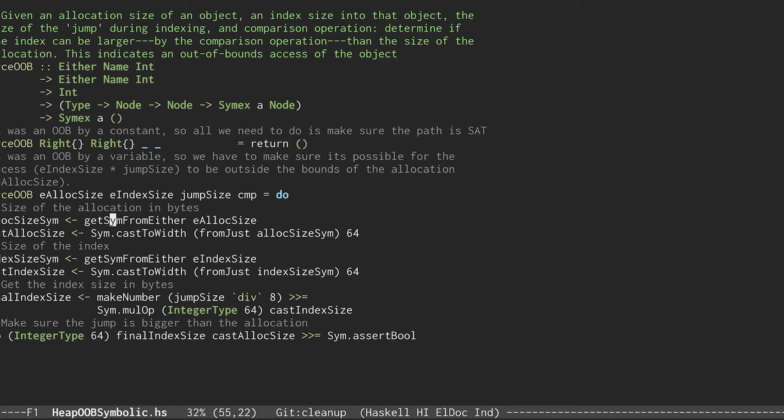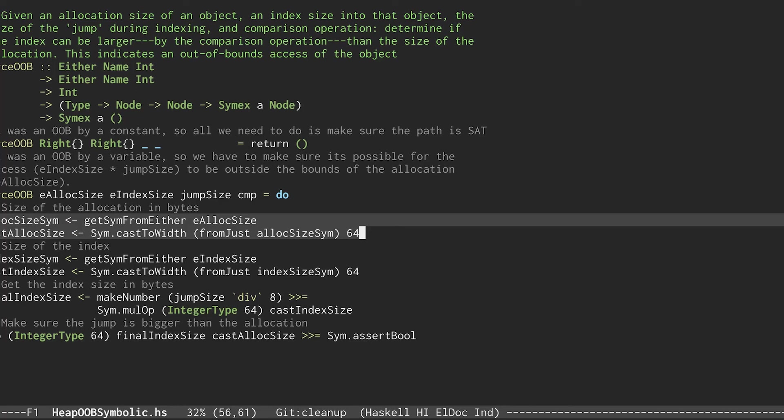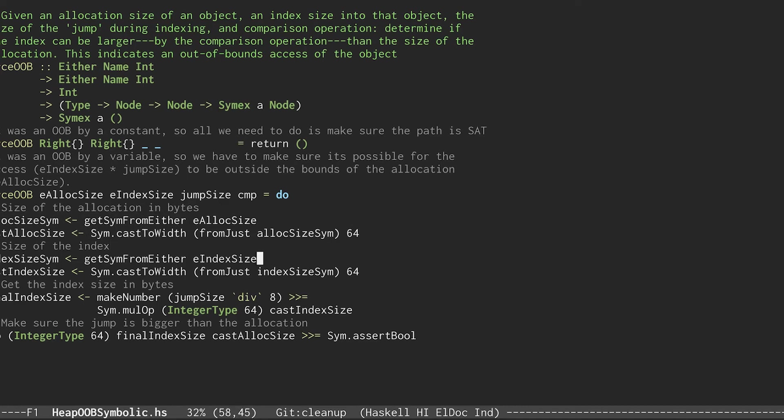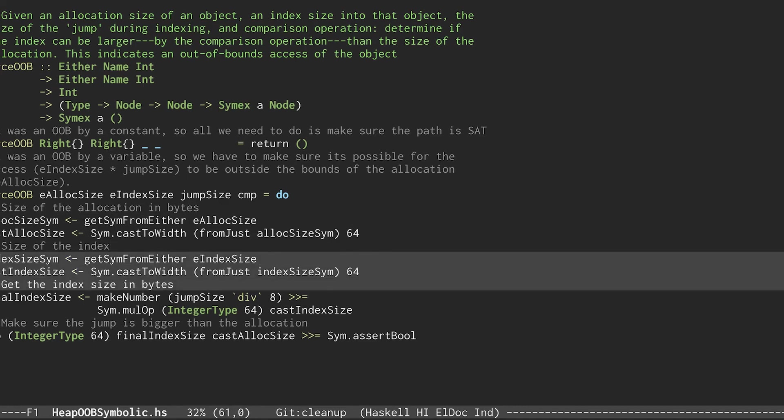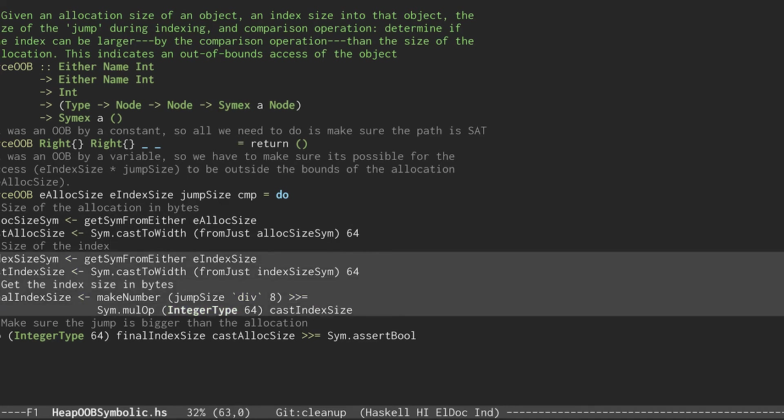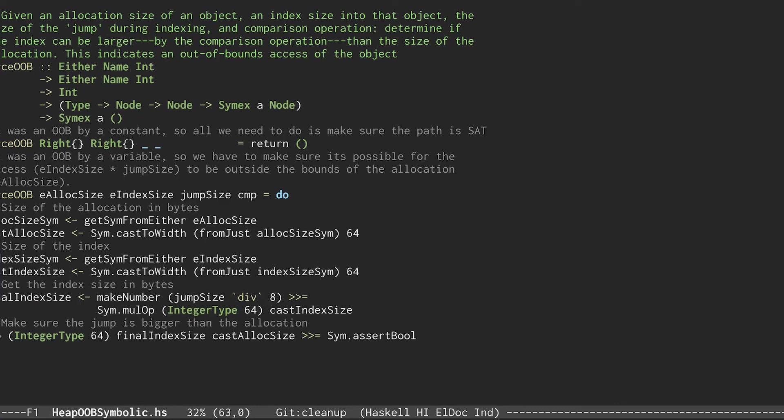First, the checker uses DSL functions to get a formula for the allocation size and then turns that size into bytes. Same deal, except a bit more math with the index size here. Finally, the checker uses the DSL to assert that the index size is greater than the allocation size. If this is true, we've found a bug.